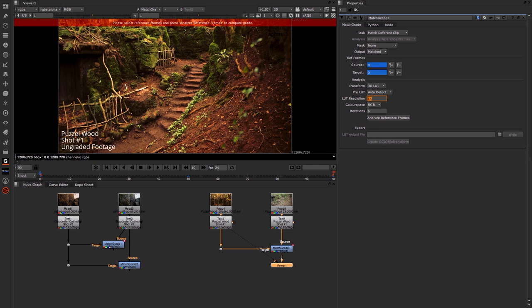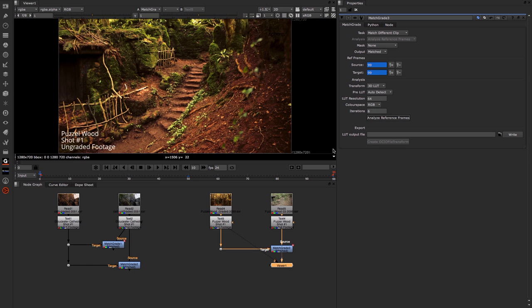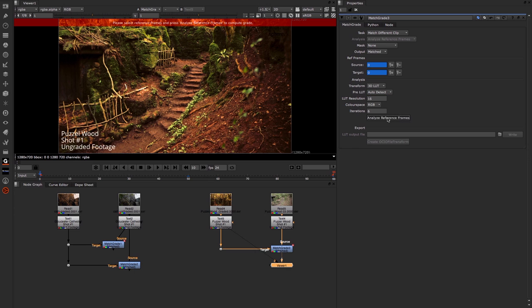If I set it to 64 and we run the analyze frame again, you can see the results are slightly different but it's taking considerably longer now to run through. So you could choose to run it through at higher resolution or even lower if you thought that would be adequate.